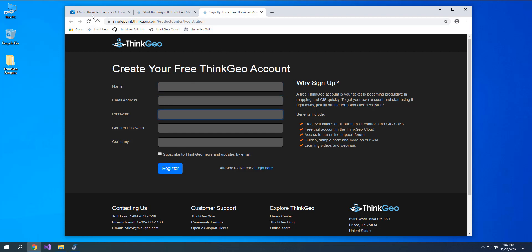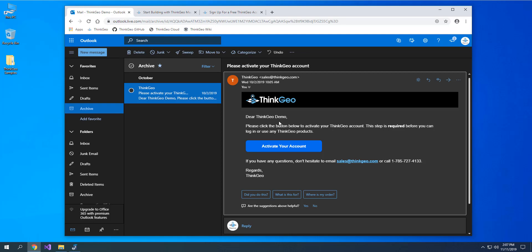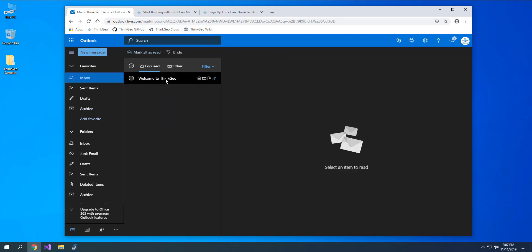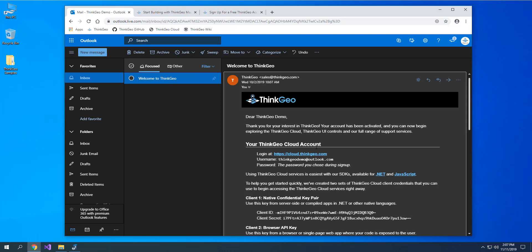Once you do that, you're going to get an email that looks like this. It asks you to activate your account by clicking that button. Make sure you do that or you won't be able to log in or start an evaluation. Once you activate, you'll get a second email that looks like this here, and it gives you some information about how to use the ThinkGeo cloud and start your evaluations and so on.